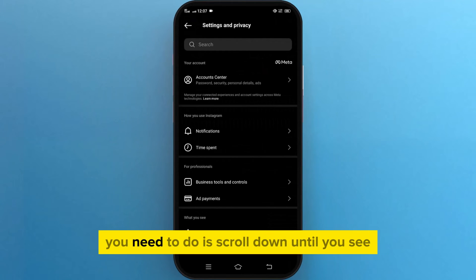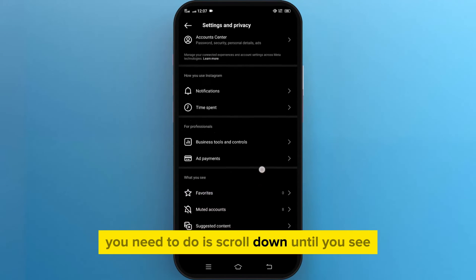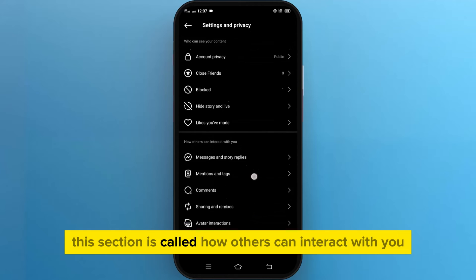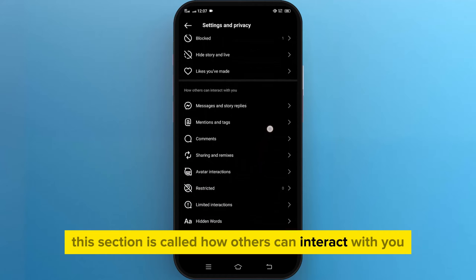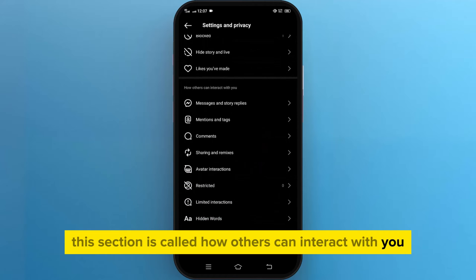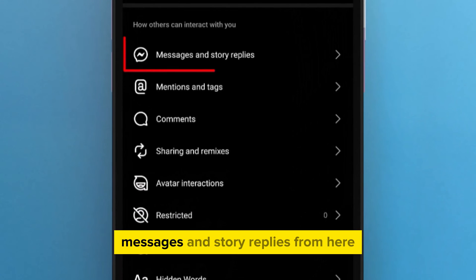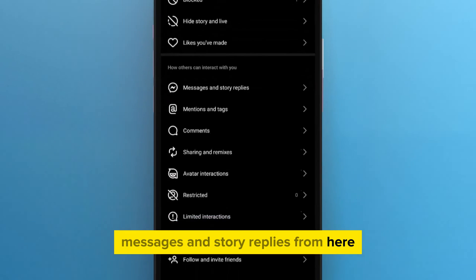Scroll down until you see the section called 'How others can interact with you,' and tap on the setting called Messages and Story Replies.